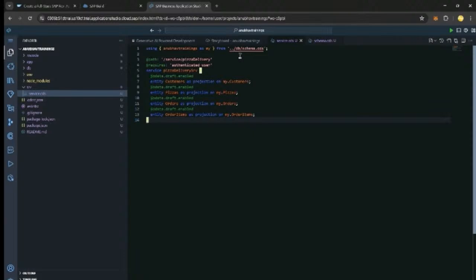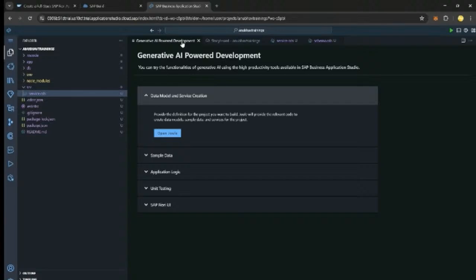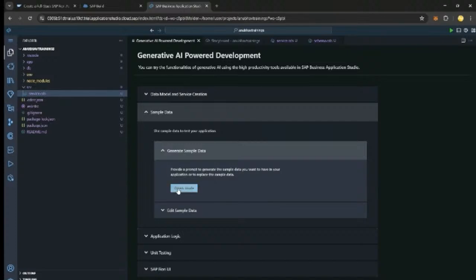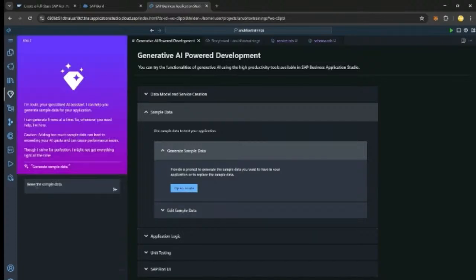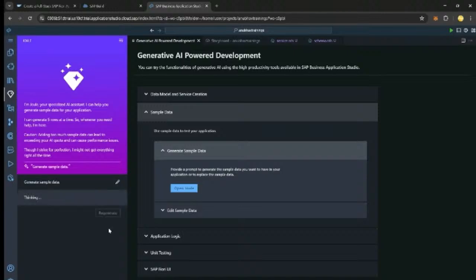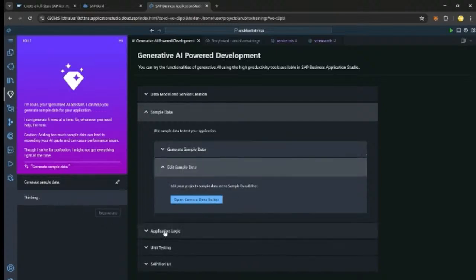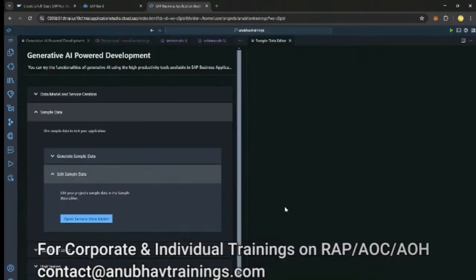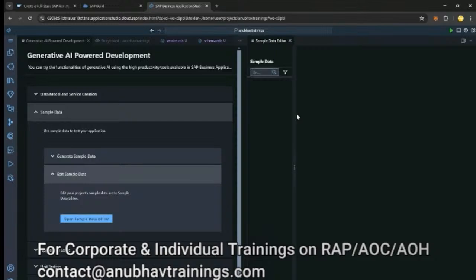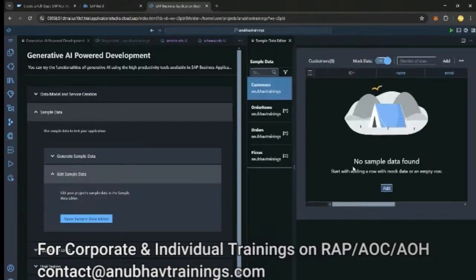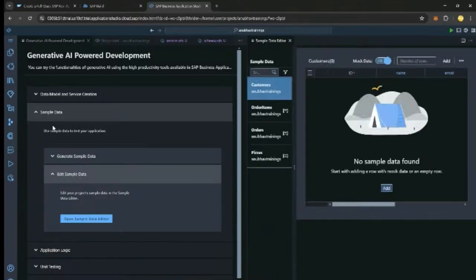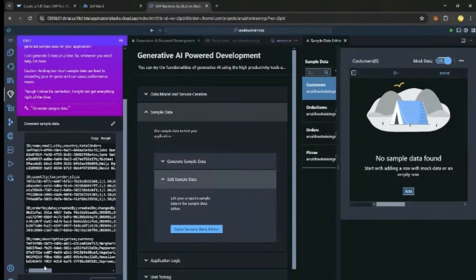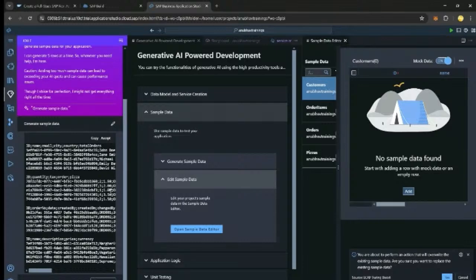Perfect. So our next step before we test is to generate test data. Test data is quite important from a developer standpoint of view because when a brand new application is created we would need test data for the same. So I will head over back to Gen AI and now I choose the second option to generate sample data for us. I click on OpenJoule and you can see there is a sample prompt. I click on run and that will now generate test data for us. So once the test data is generated you will be able to see the sample data editor to edit this test data. So I choose that and you will see in a minute I will have all my tables but at the moment there is no data because Joule is still generating it. Joule has generated the test data and is proposing: is this data okay, do you accept?